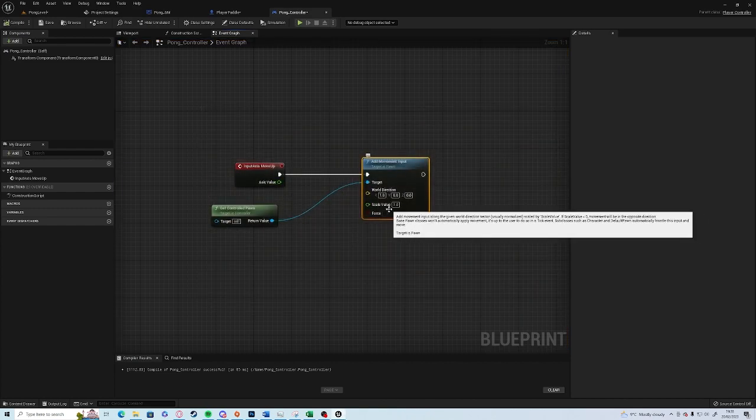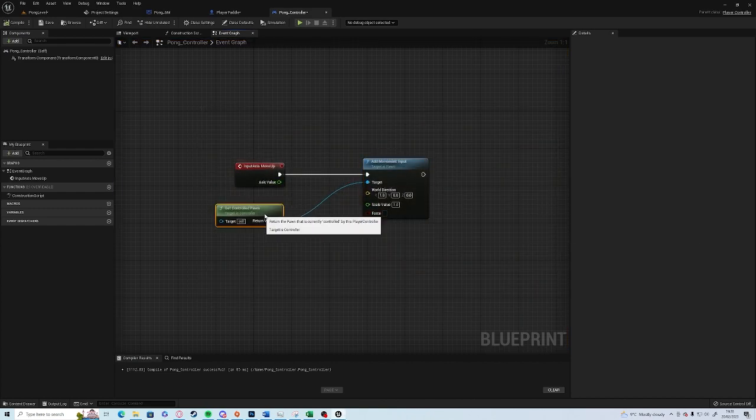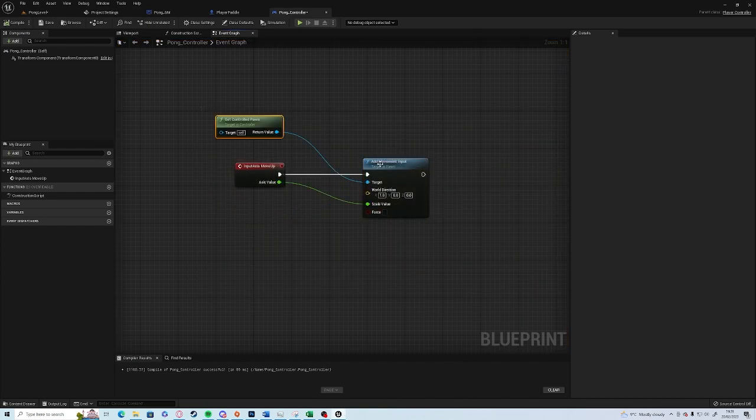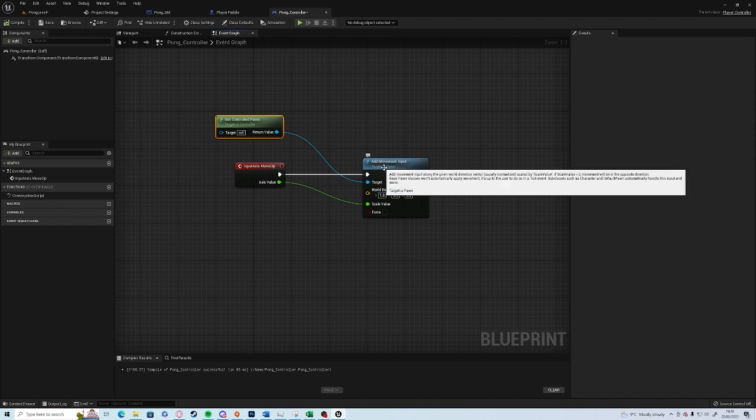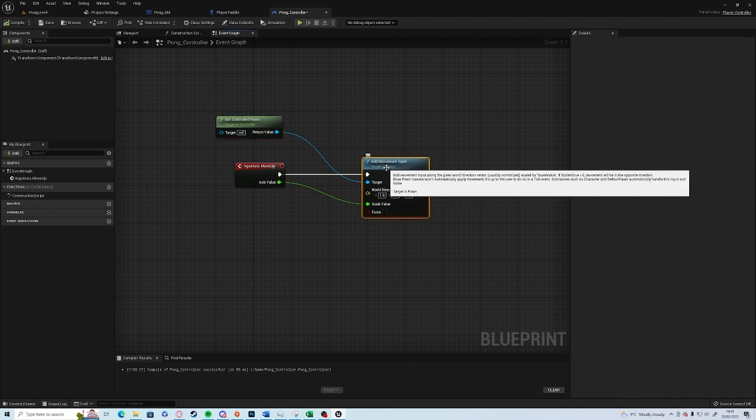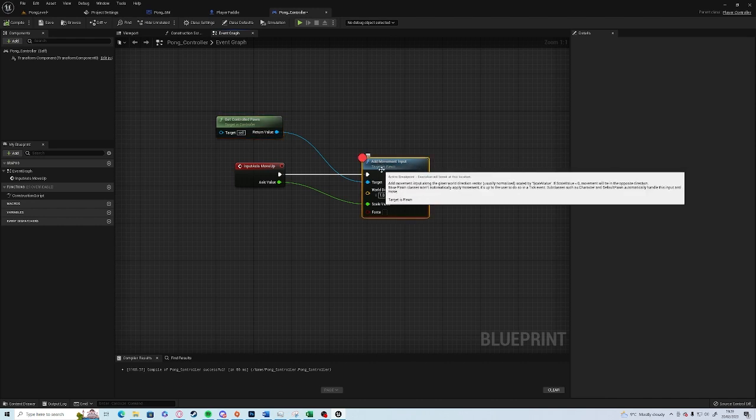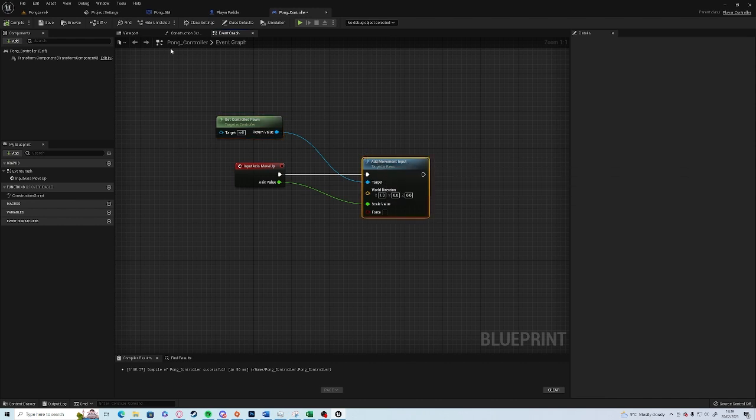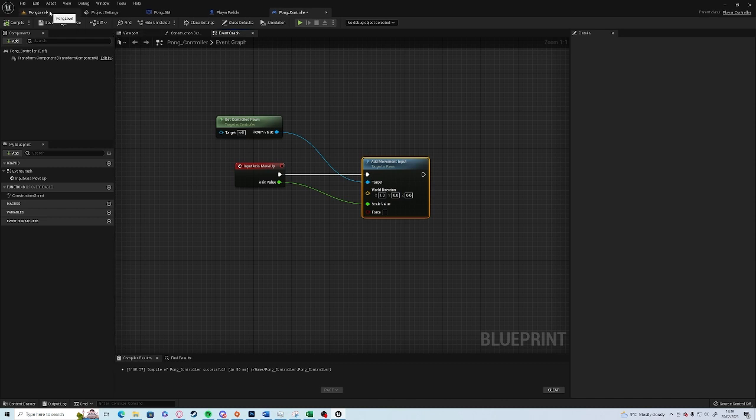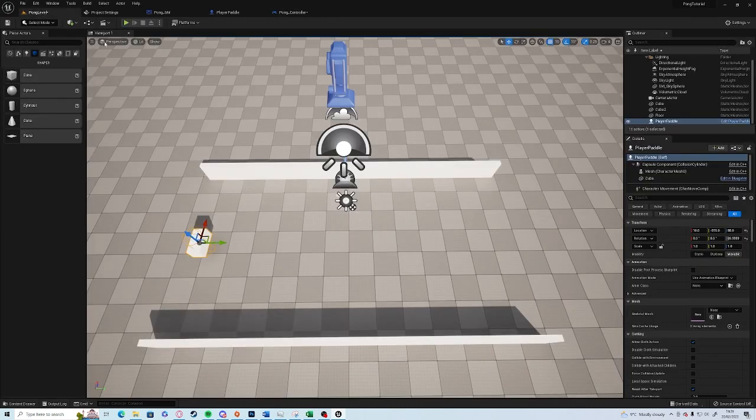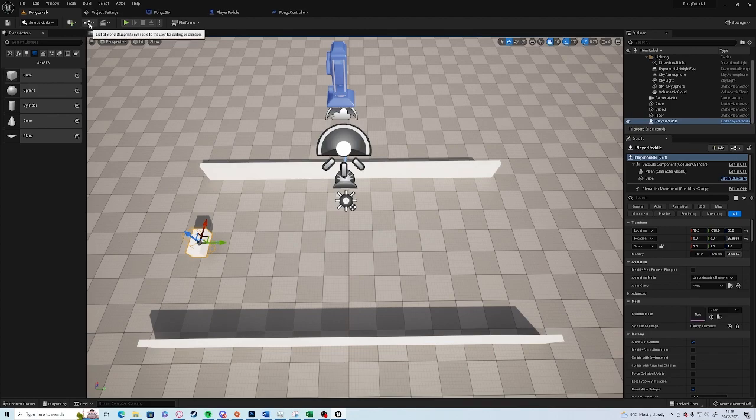So now if we load the game and press W and S, it doesn't do anything. Let's have a look why.